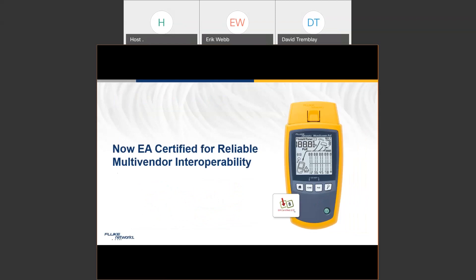I'm proud to announce that the MicroScanner PoE has been certified by the Ethernet Alliance. So it's ready to go when you're ready.